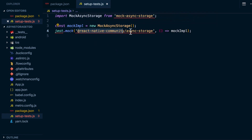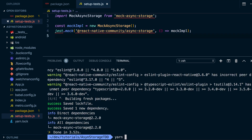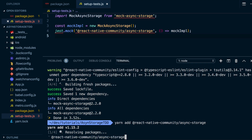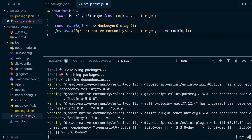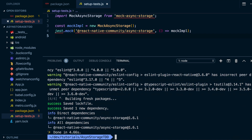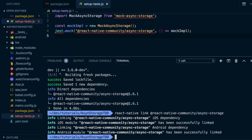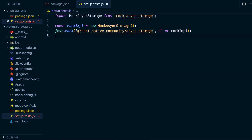That reminds me — we actually need to add the real package as well. So I'll go ahead and say yarn add @react-native-community/async-storage. And depending on your version of React Native, you may actually need to go ahead and say react-native link @react-native-community/async-storage. So with that complete, let's go ahead and start implementing our project.